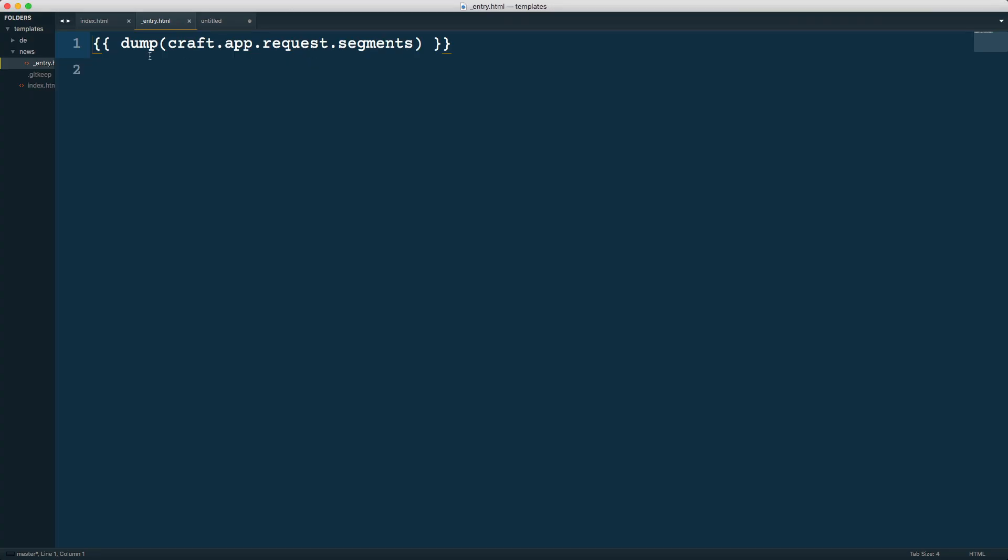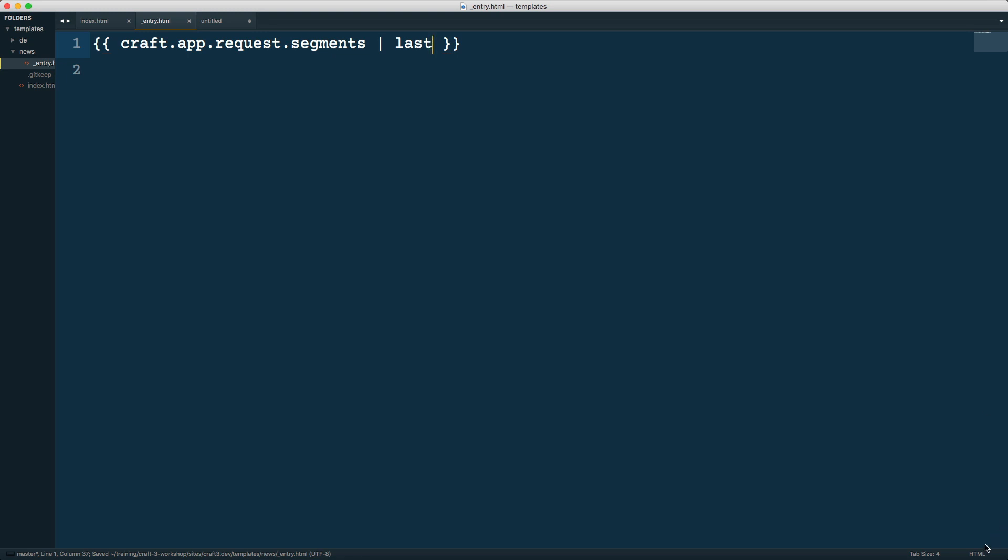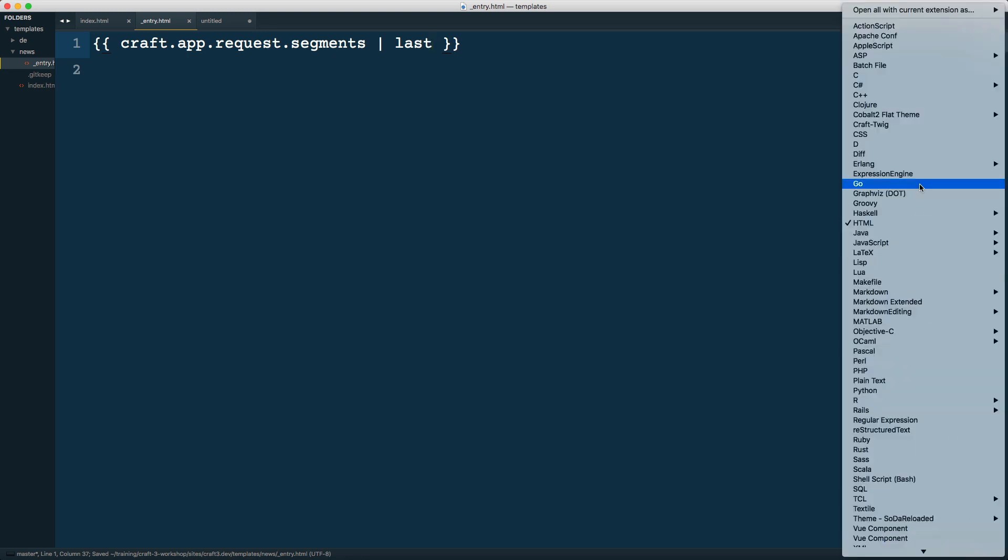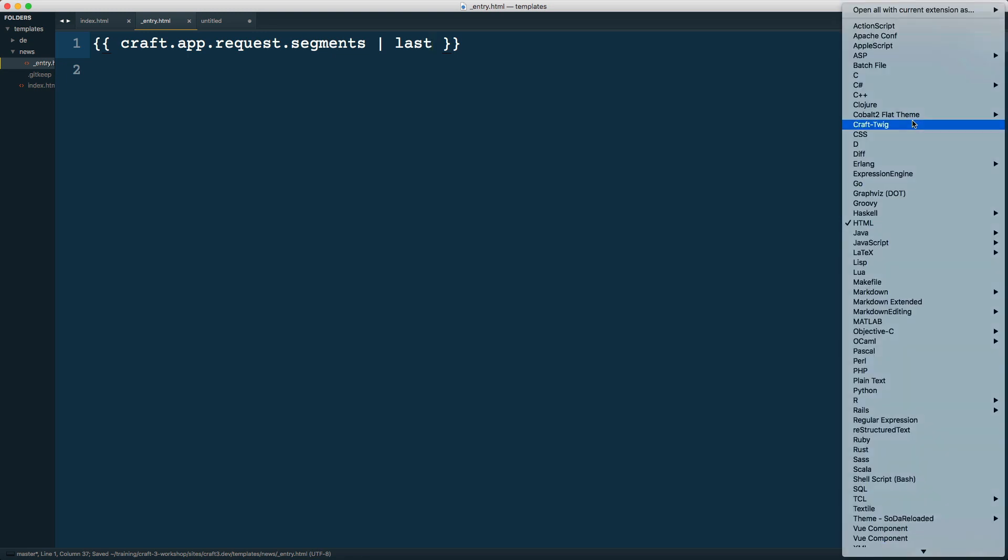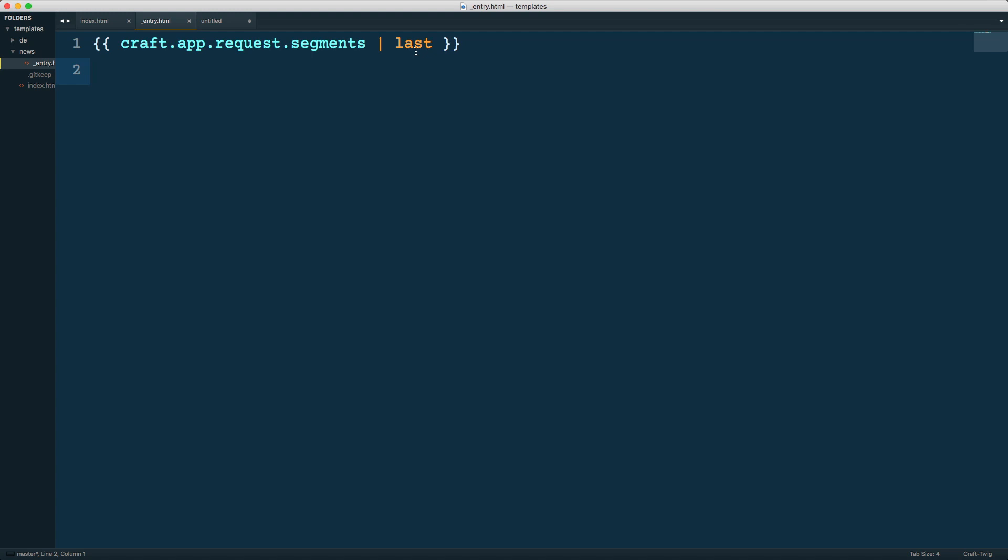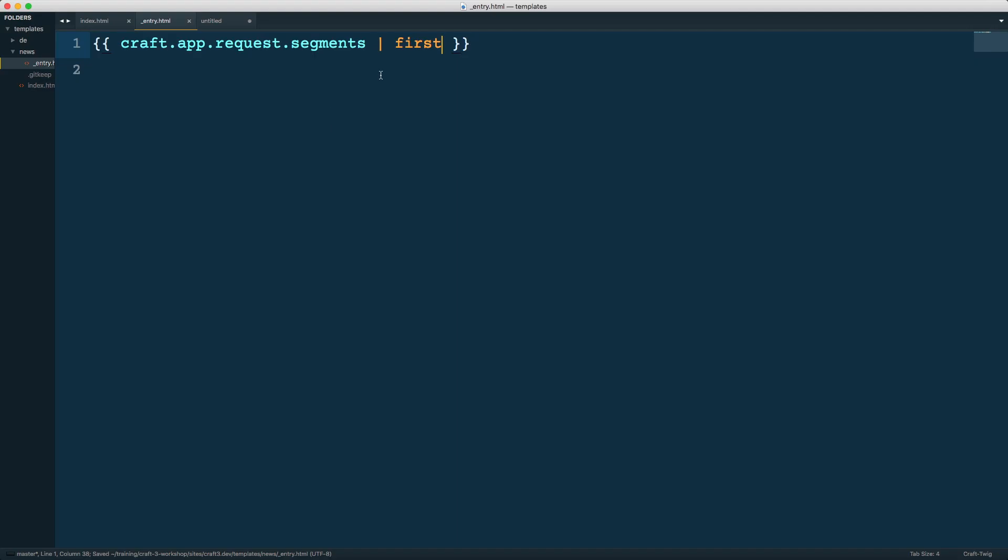You can see it's working. I can actually print those out to the screen outside of the dump. Since this is an array, I have to either iterate over it or use a filter like last to get the last one. Now you can see I get my last segment. I can do first using the first filter, and I can also do length to get the total number of segments, which is two.